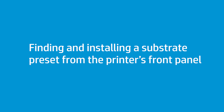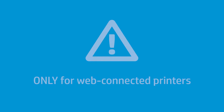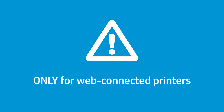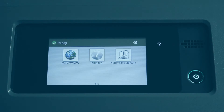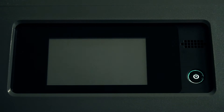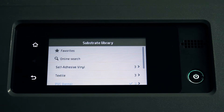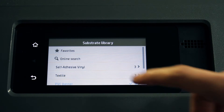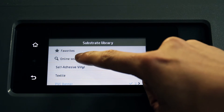You can easily find and install new substrate presets using the front panel. This process can only be used if the printer is web connected. If necessary, configure the printer's web connection first. Press the substrate library icon on the main menu of the printer's front panel, then press the online search button.